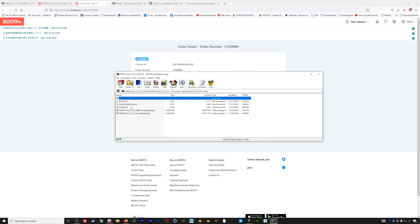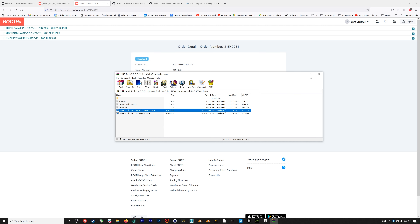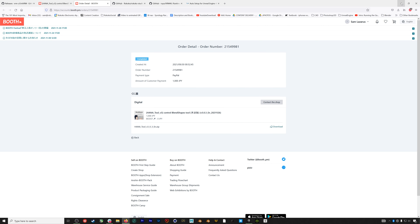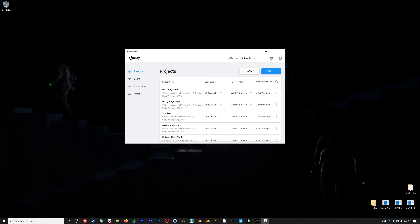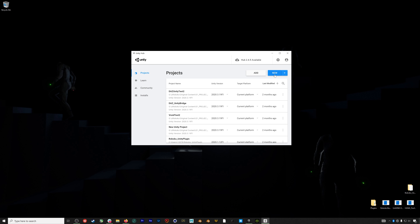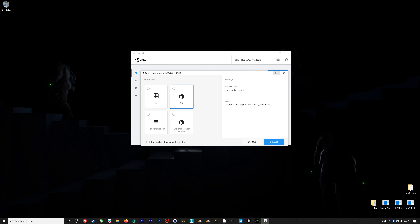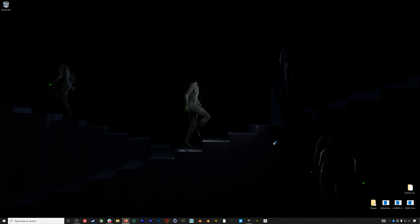The Hannah Tools plugin is on Booth.pm and it's linked in the description below. It costs about 1,000 yen or nine dollars USD. After you've purchased it, you'll be able to download a zip with the tool. Open the zip and grab the package with VRM in the title — we'll put that on the desktop.